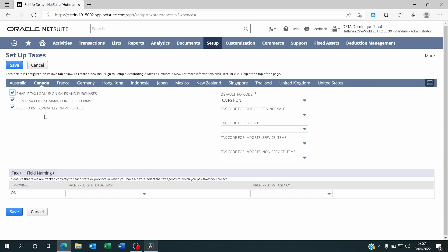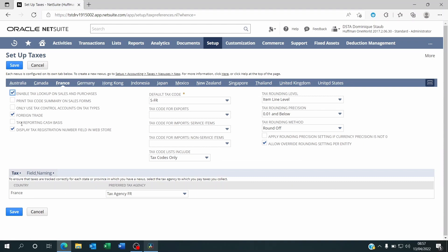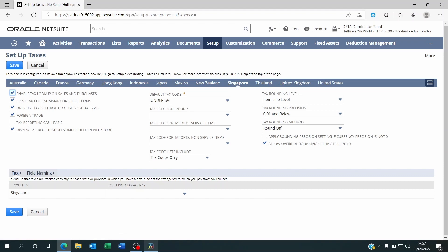So it's either going to be cash basis or accrual by default. Some countries like France, Australia, and maybe Singapore do allow this choice. Just make sure that all the countries are set correctly.